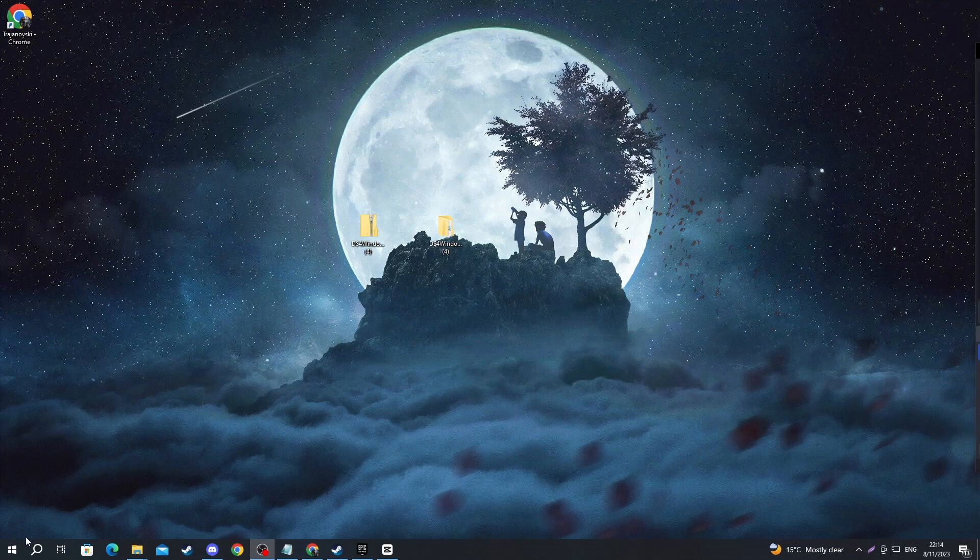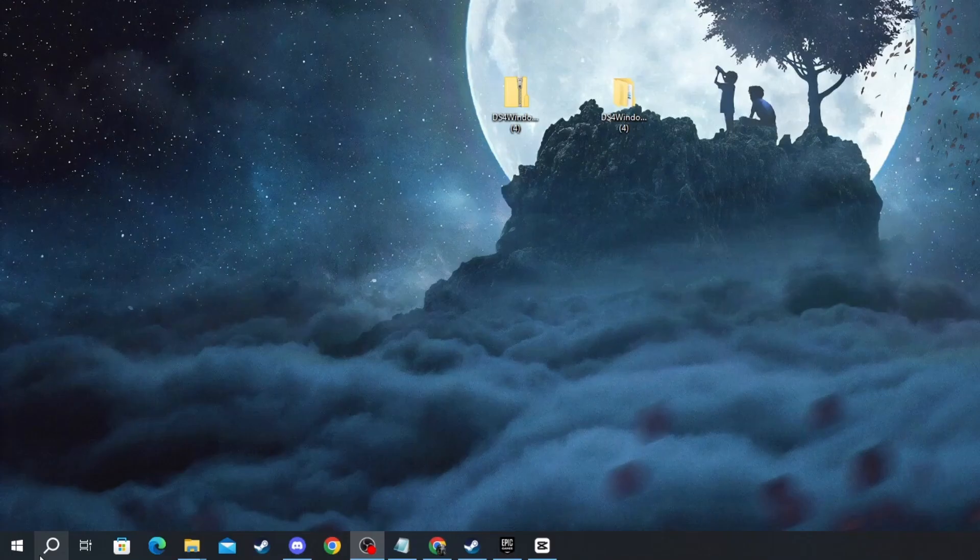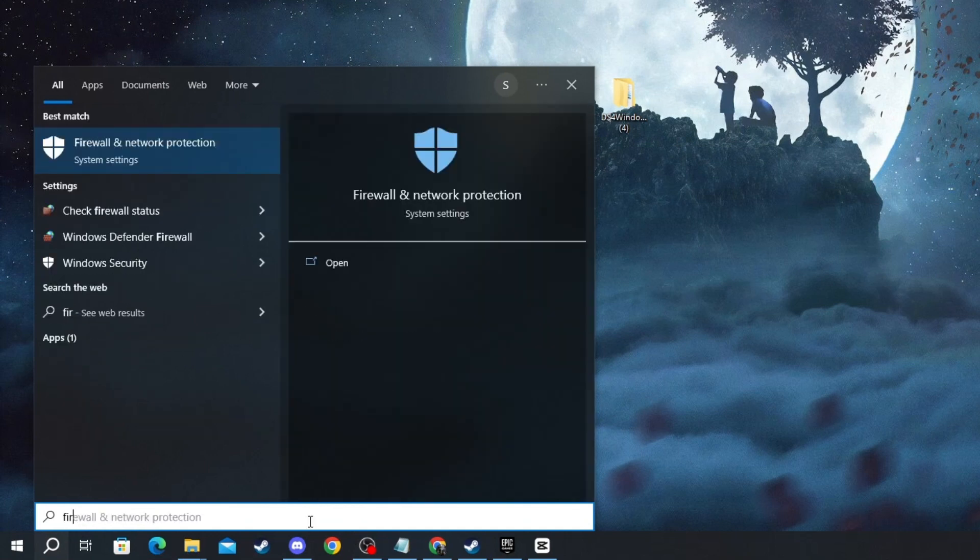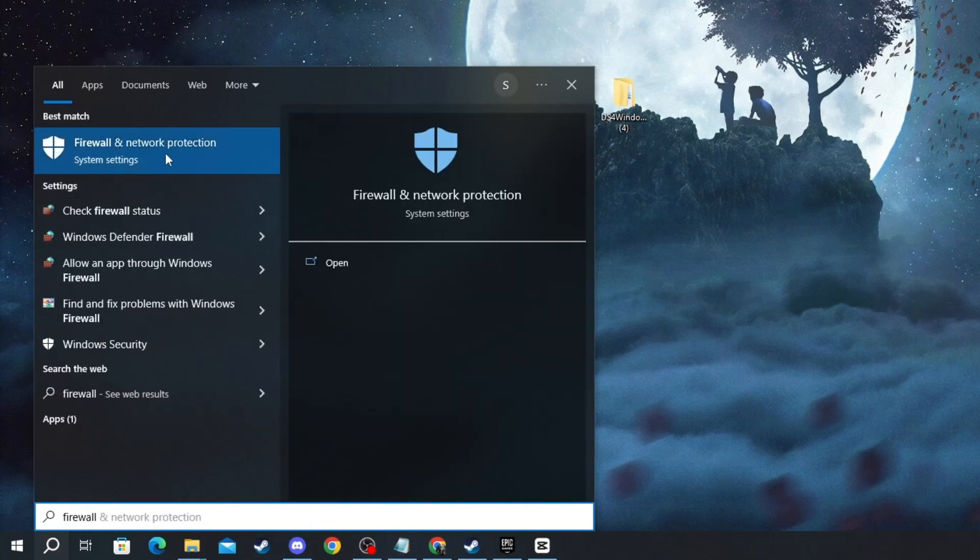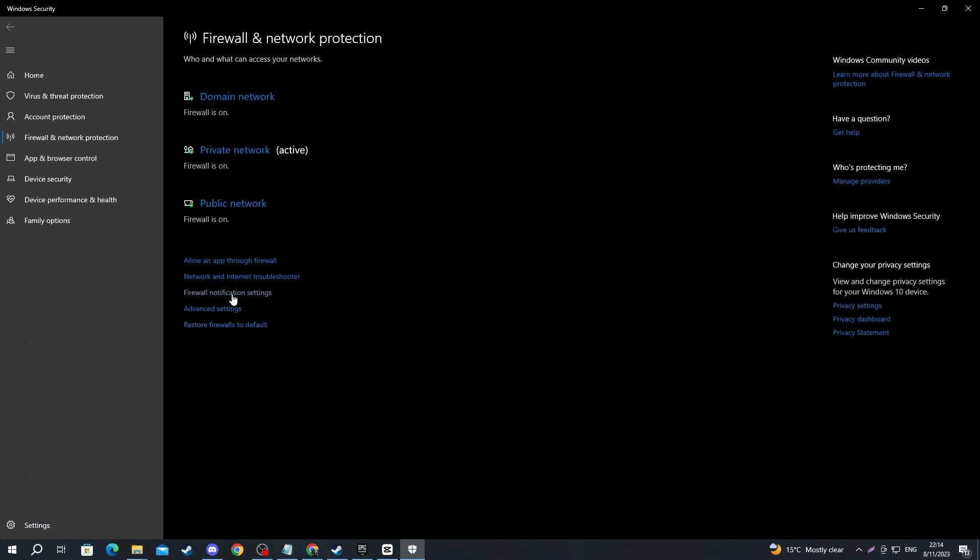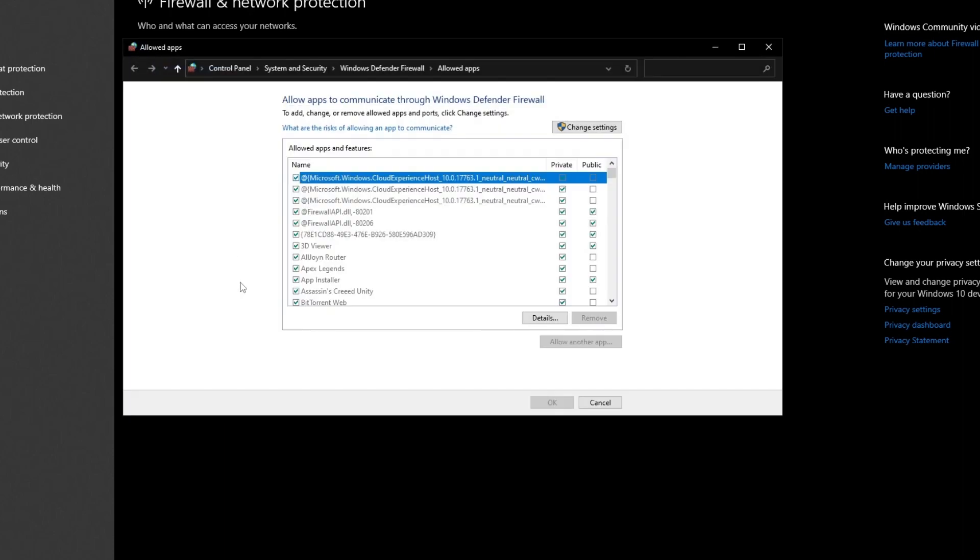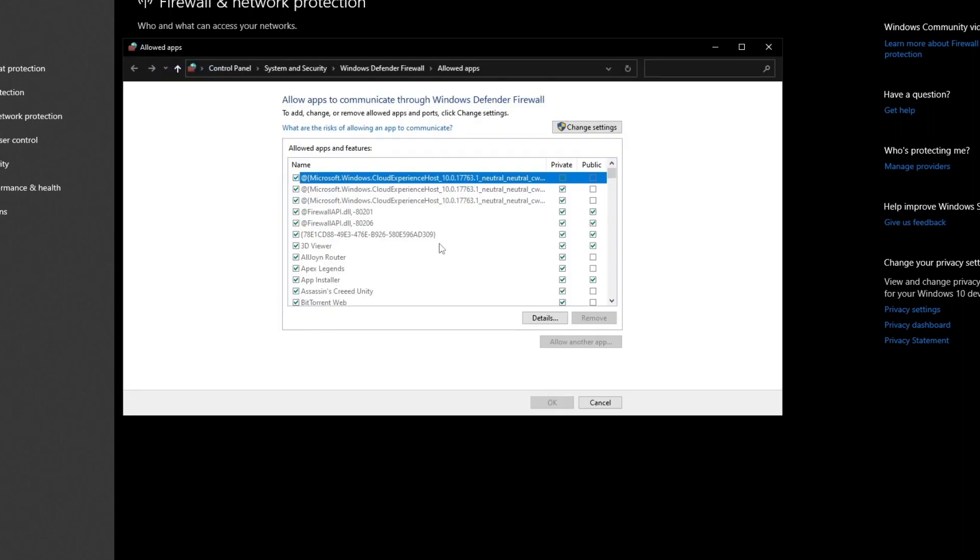To do that, navigate to the bottom left and press the search button. Then write firewall and open up the application at the top. When you get inside the application, press the allow an app through firewall section right here, and this window will pop up.